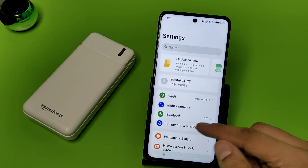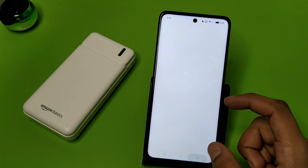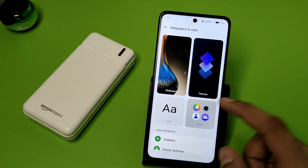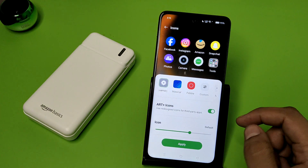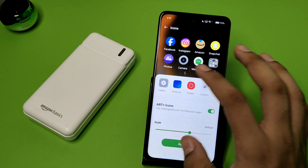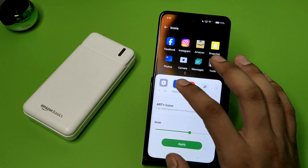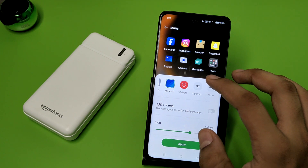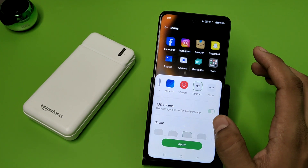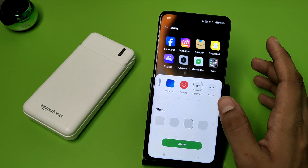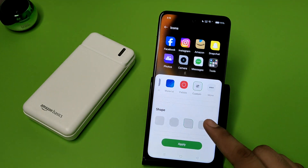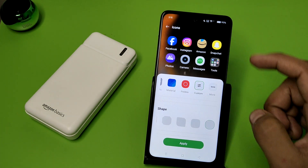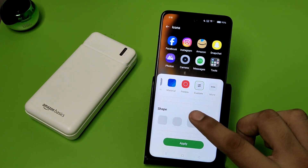First, you have to open Settings, click on Wallpaper and Style — here it is — then click on Icons. You can see there are lots of options: materials, pebbles, custom. You can also create custom shapes.